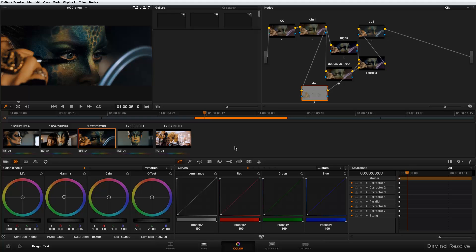But thank God that Blackmagic Design finally listened to all of us who are clamoring for OFX plugins. And now we have OFX plugin support.